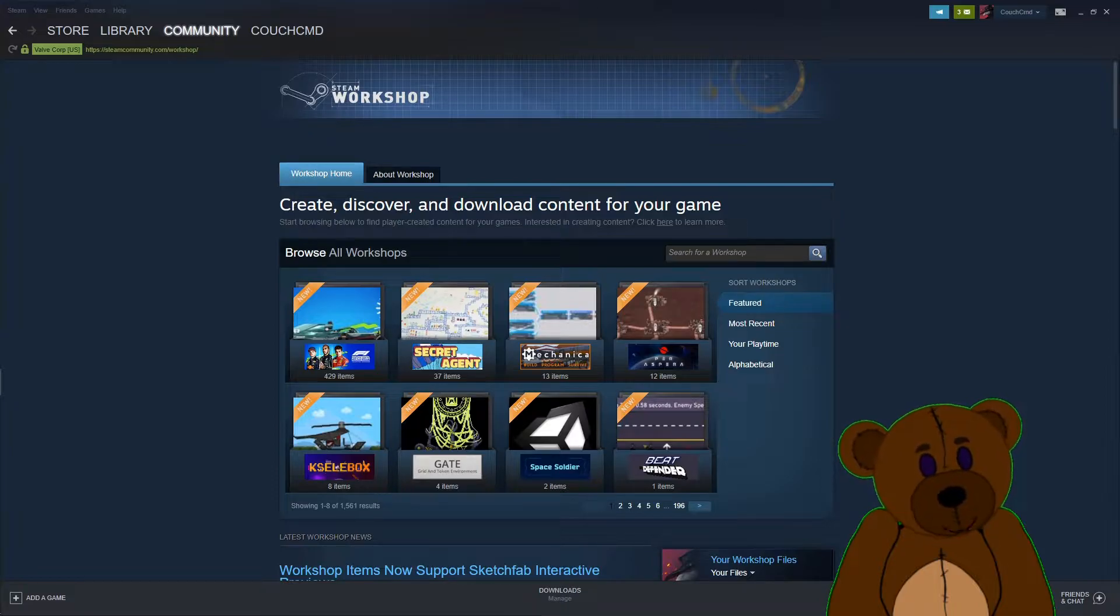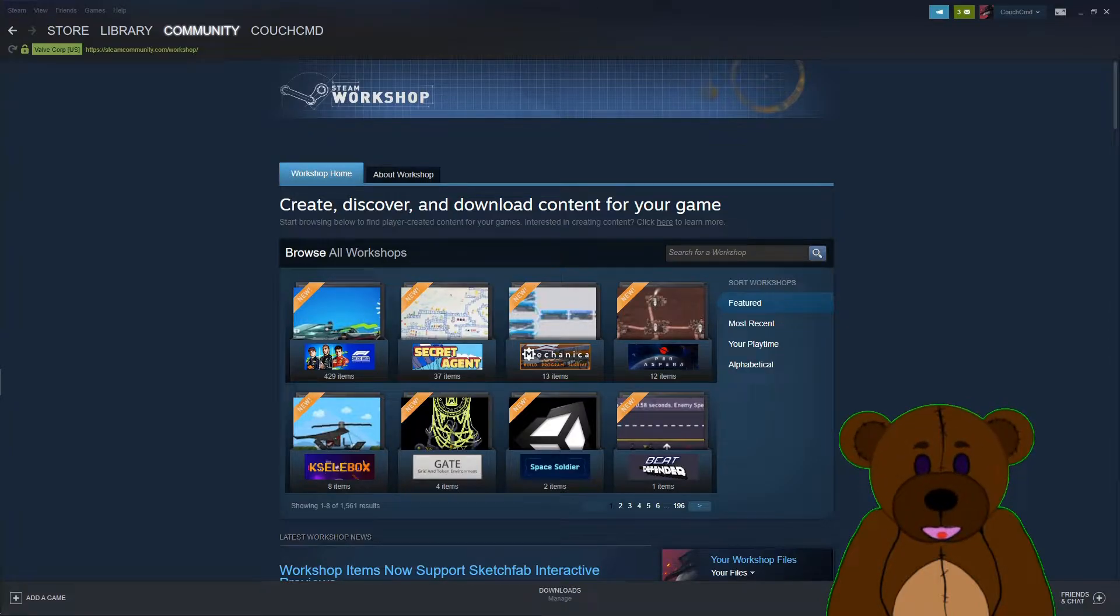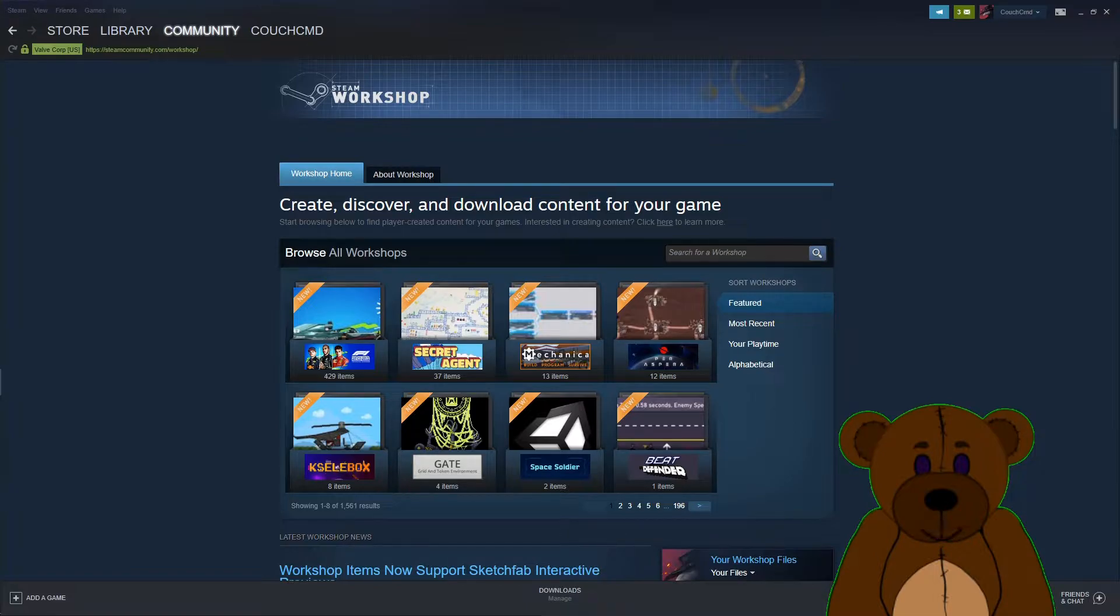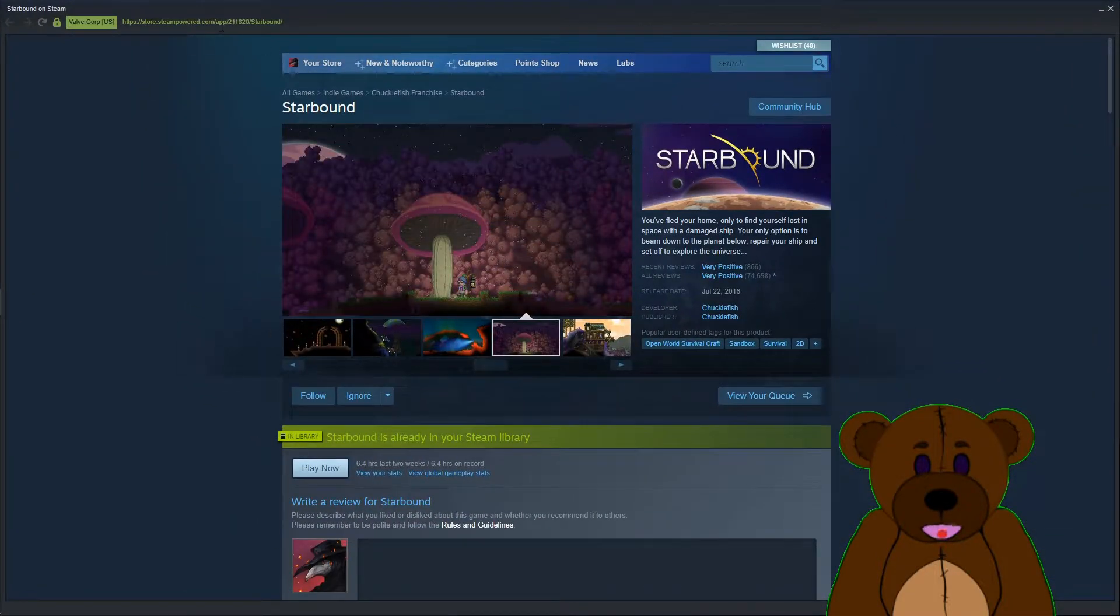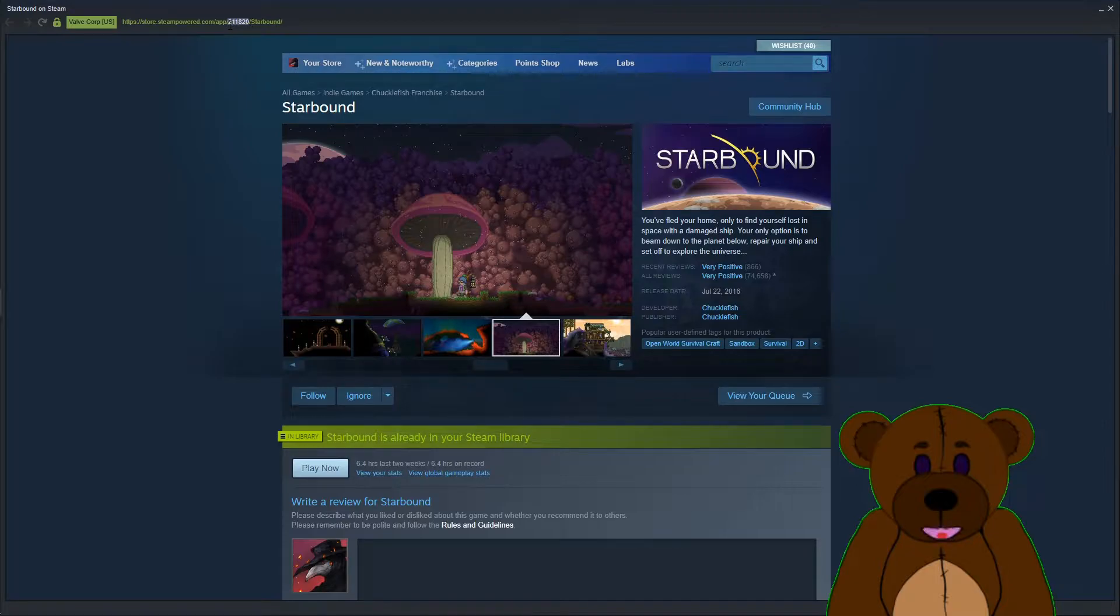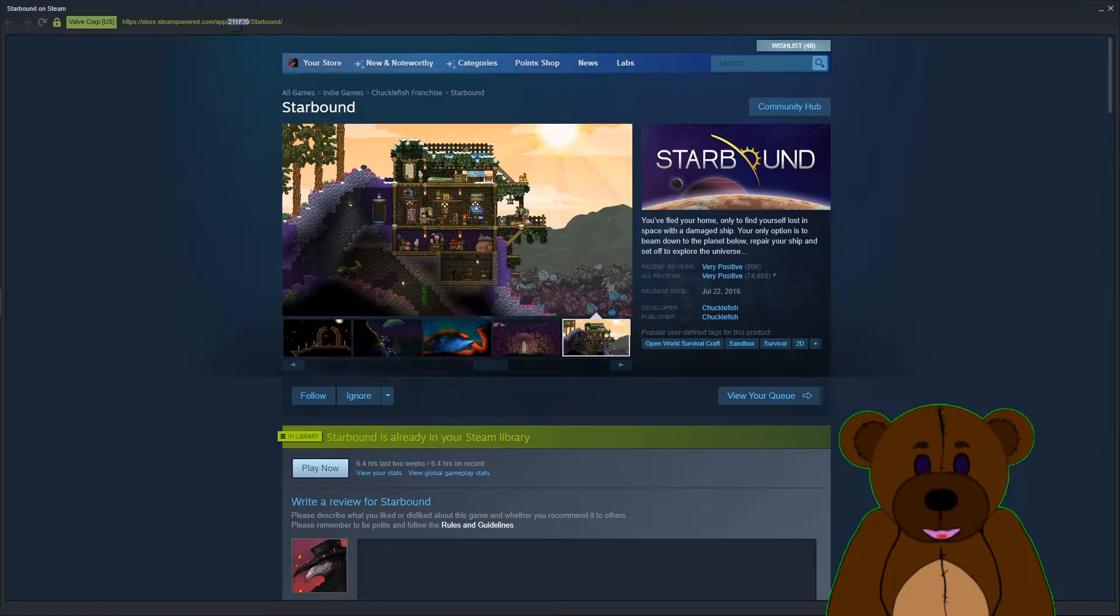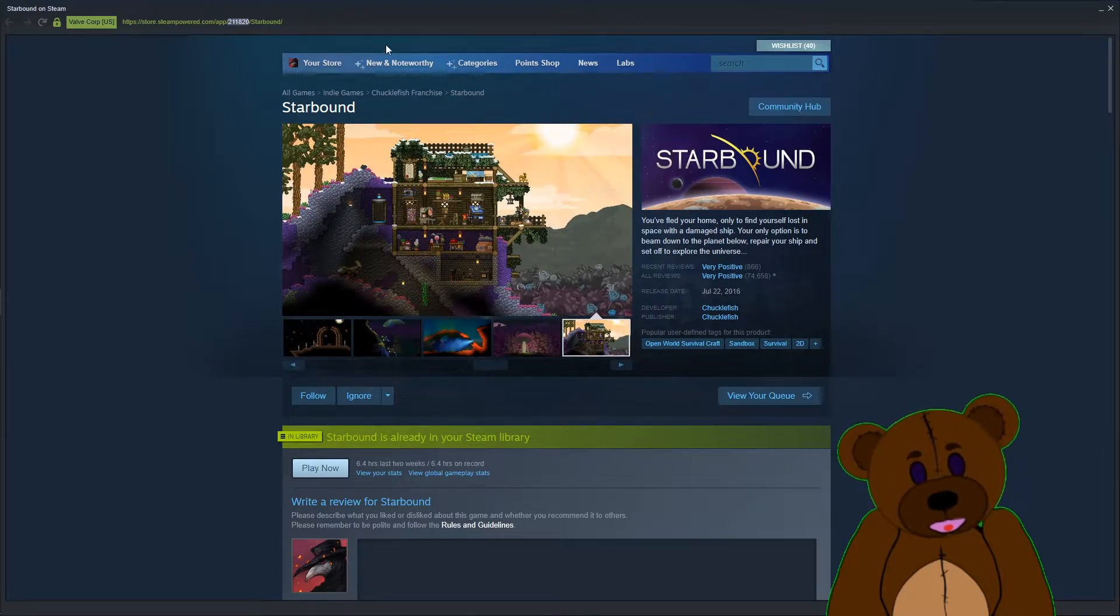The first thing is if you do have the game on both Steam and another application platform and you want to switch to using that other app, the way to figure out what you're going to do is first you need to find the actual ID of the game. Which if you look here, it's right there after app, app 211820 for Starbound.